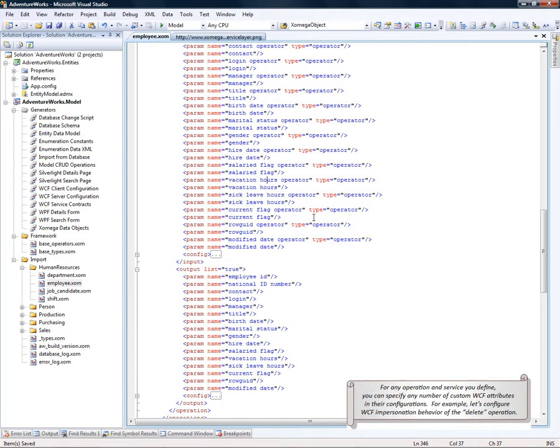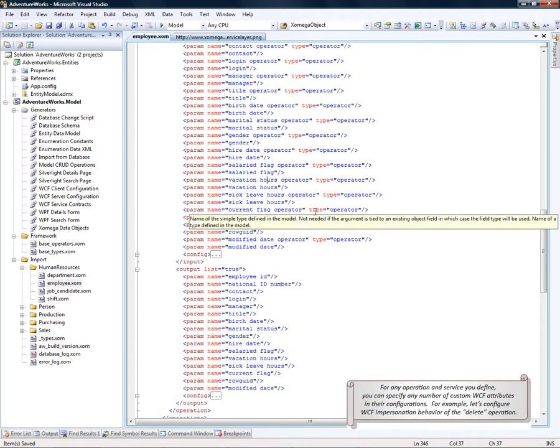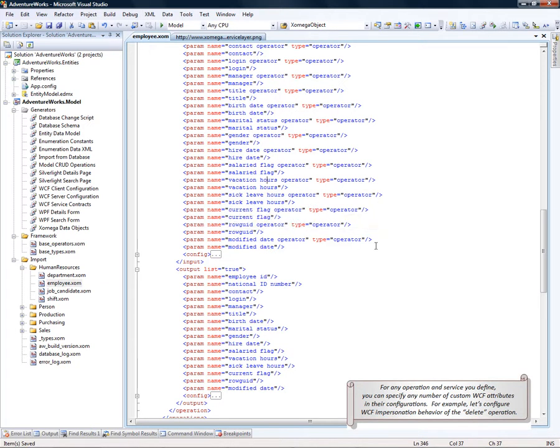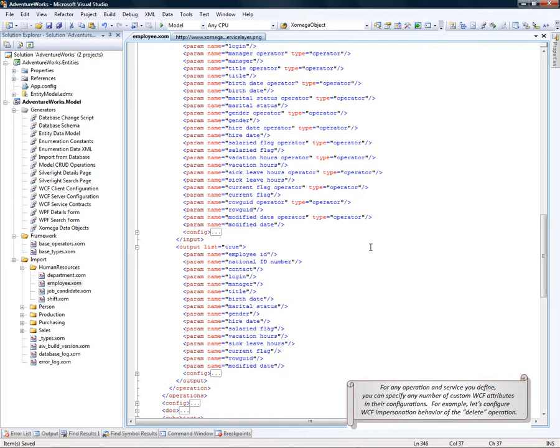For any operation and service you define, you can also specify any number of custom WCF attributes in their configurations. For example, let's configure a WCF impersonation behavior for the delete operation.